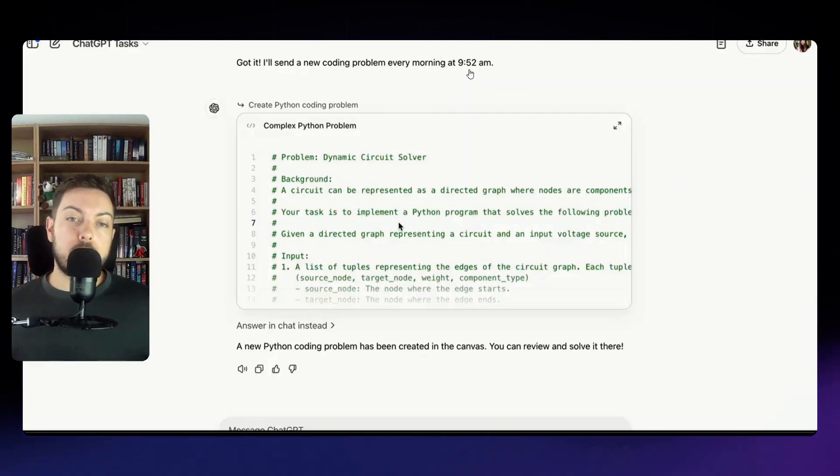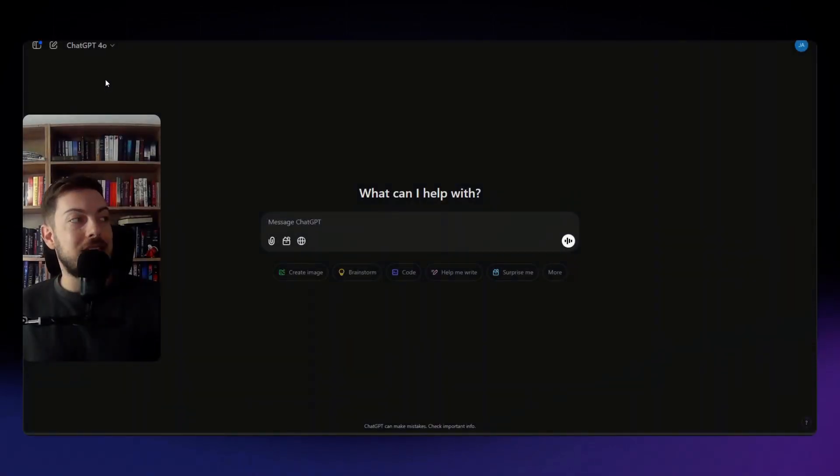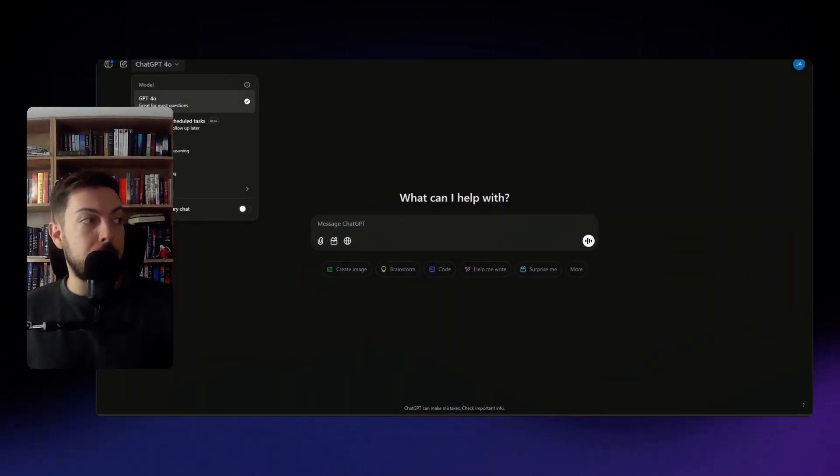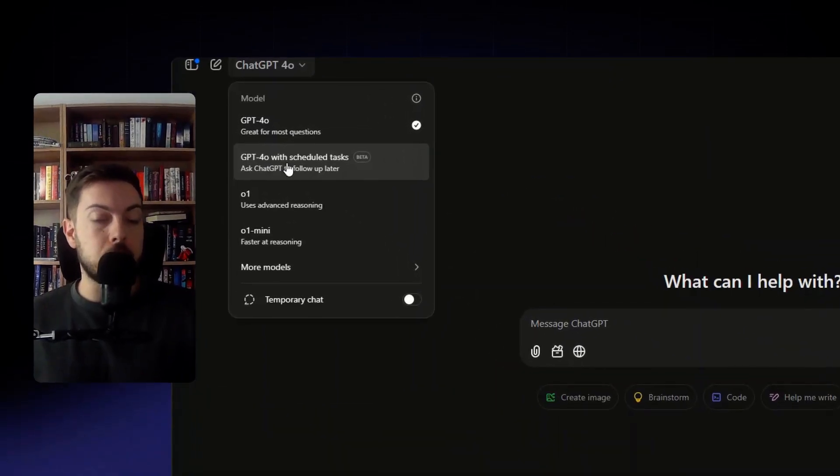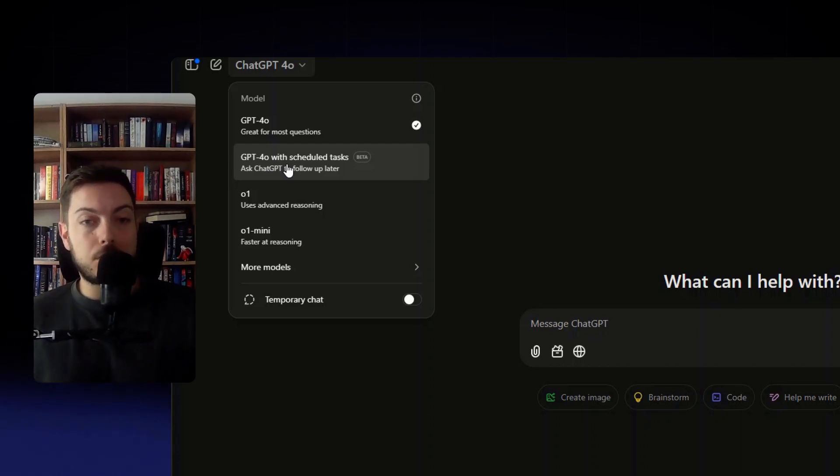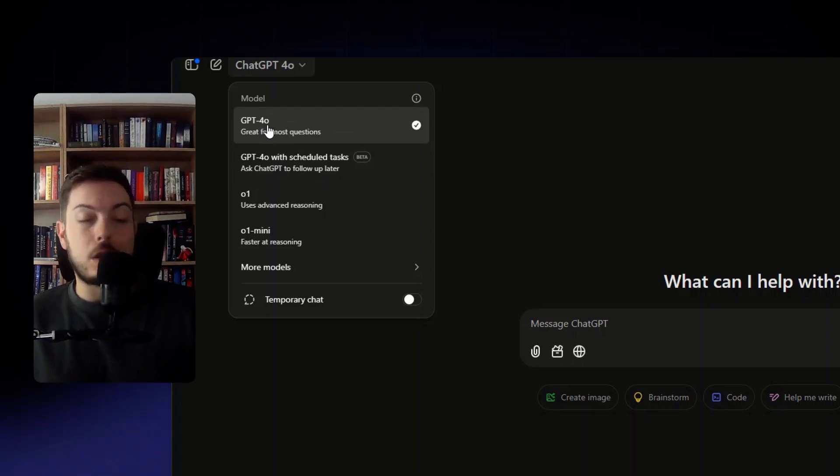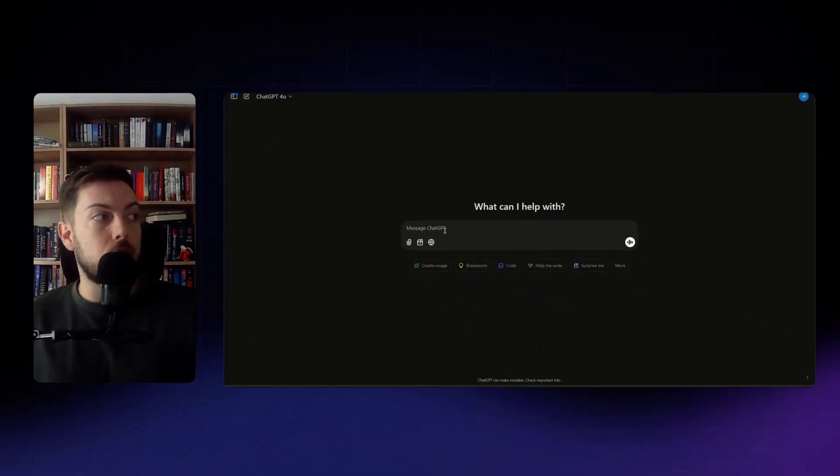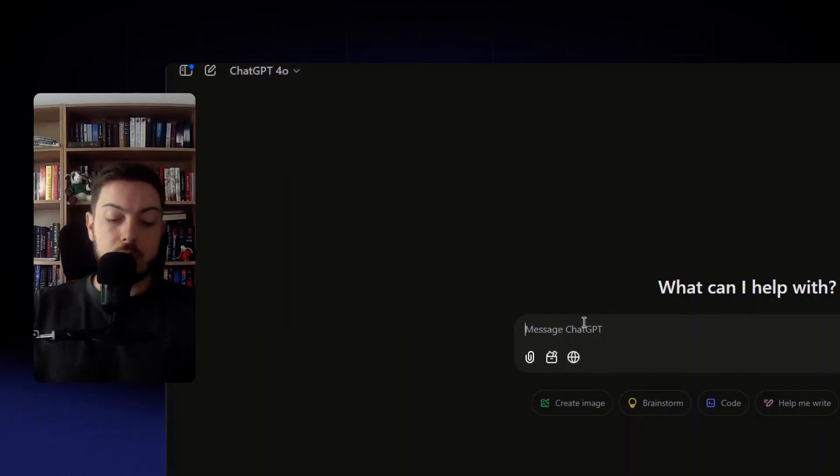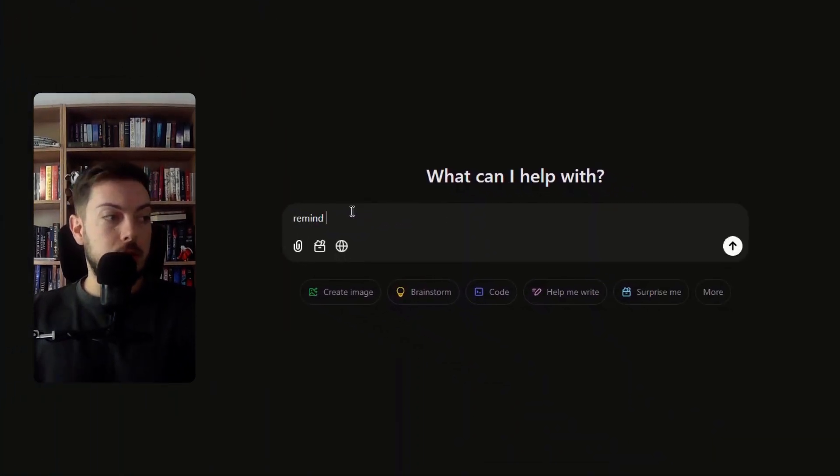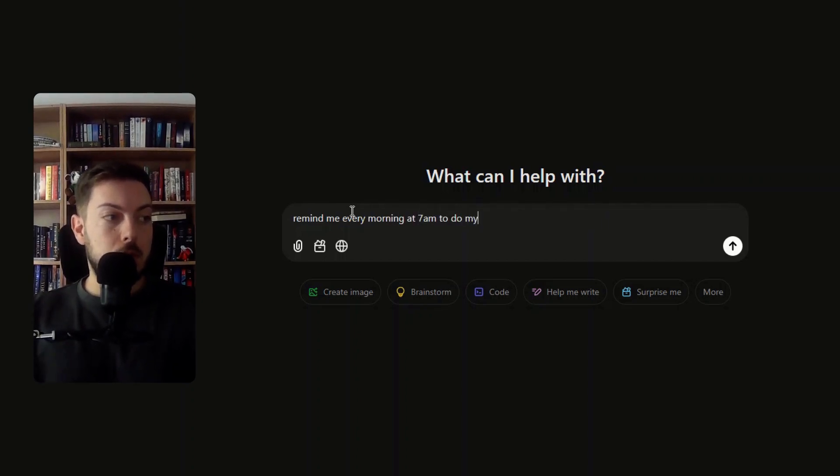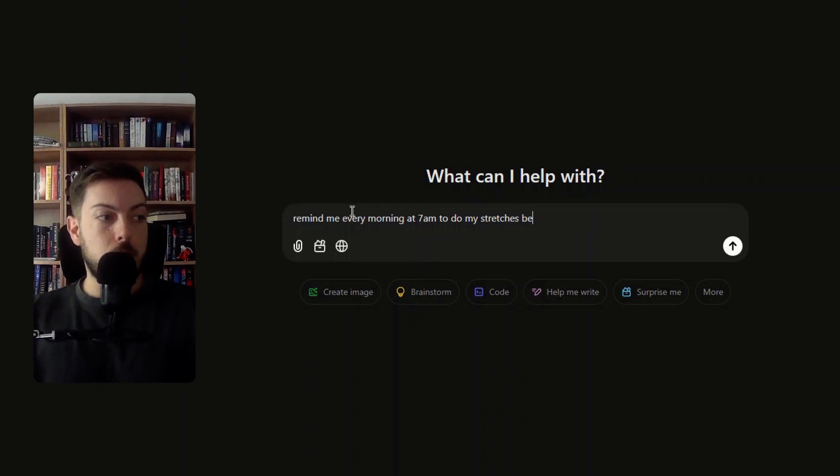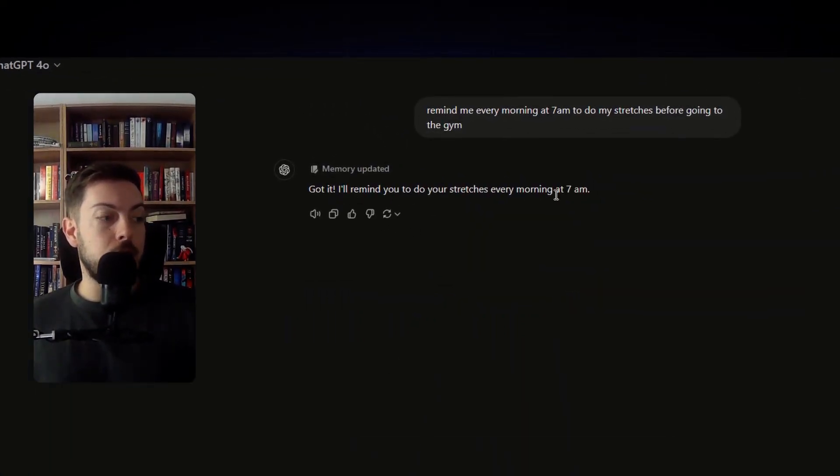So the interesting thing about tasks is it's a completely new model. It's used GPT-4o and added tasks to that. So what I am assuming is that they've fine-tuned the GPT-4o model to allow for the scheduling of tasks because the normal GPT-4o or any of the other models don't allow you to schedule tasks.